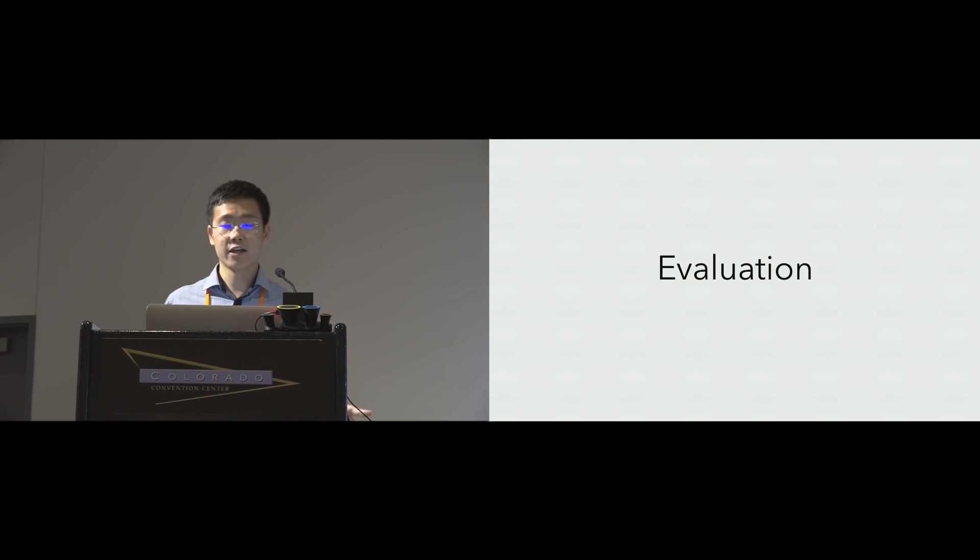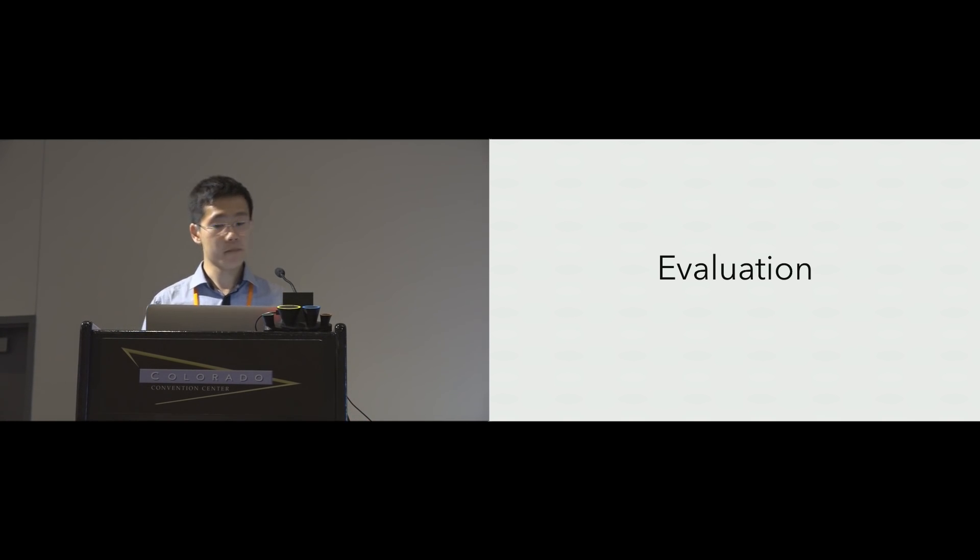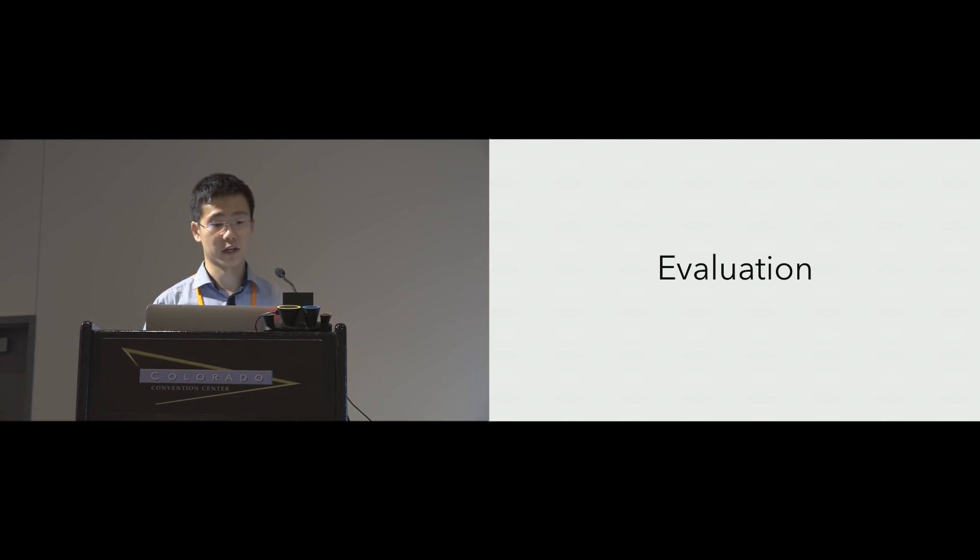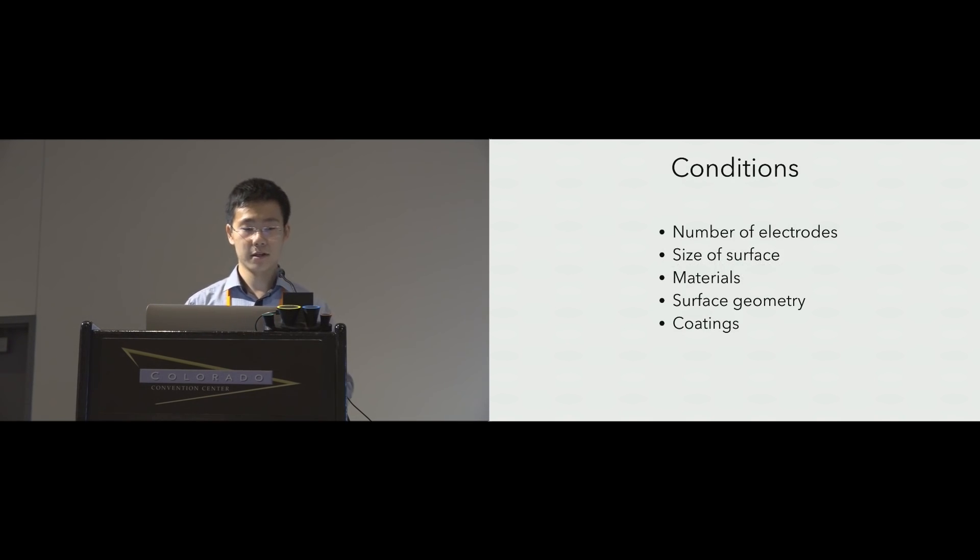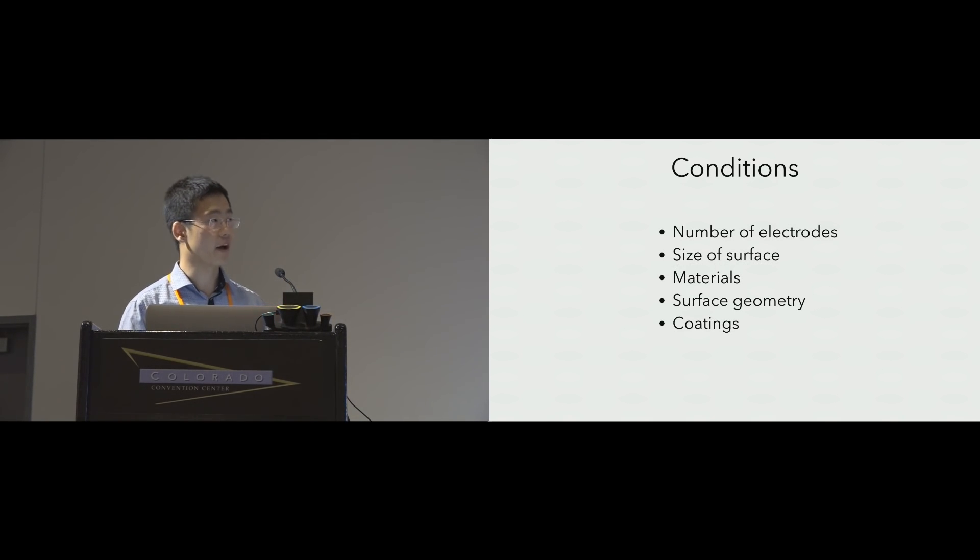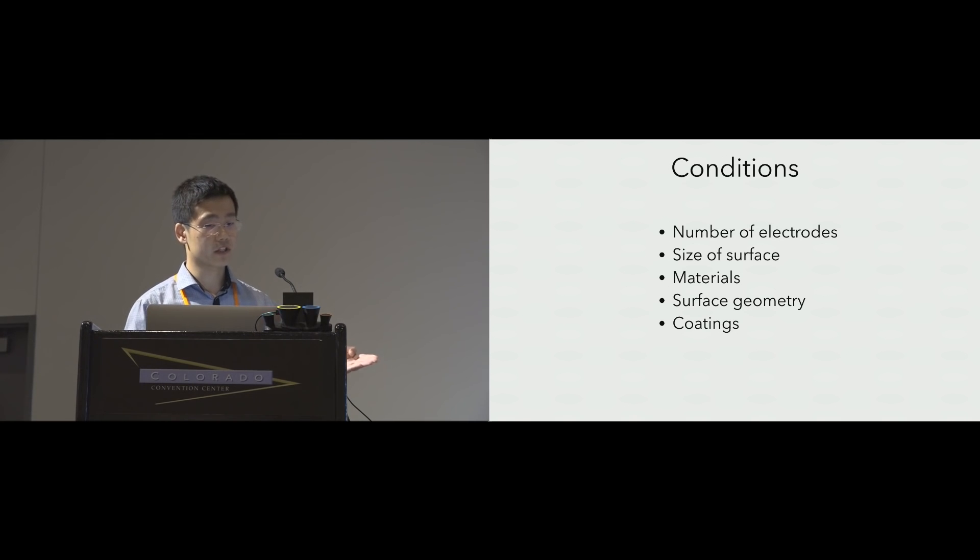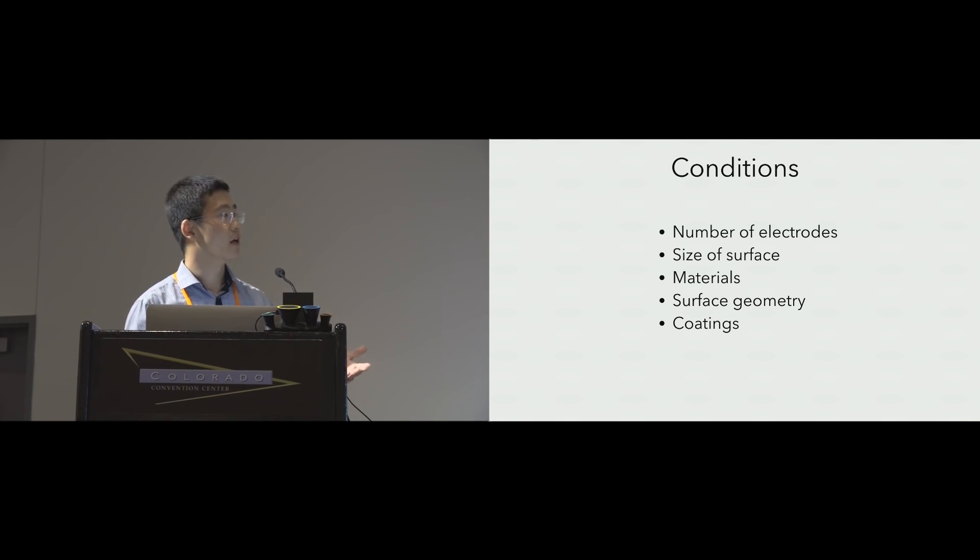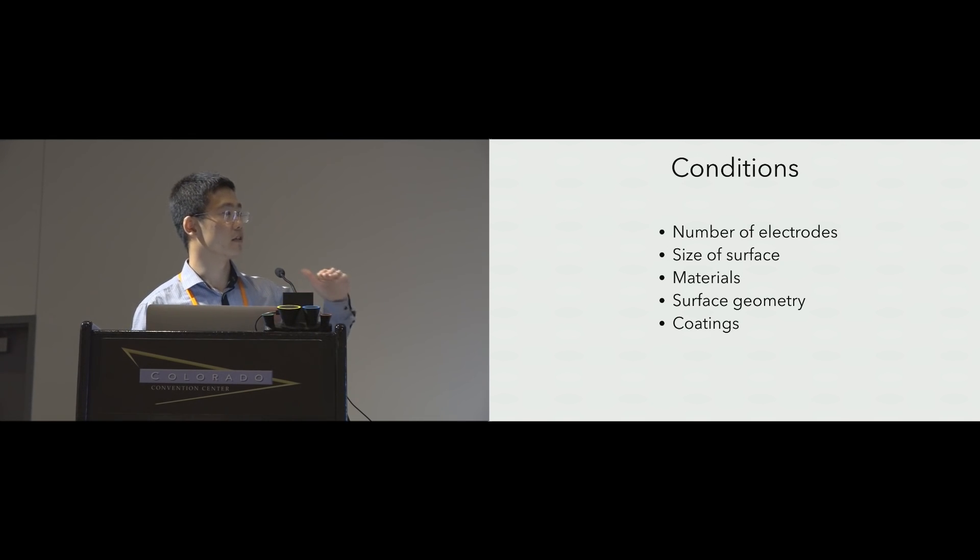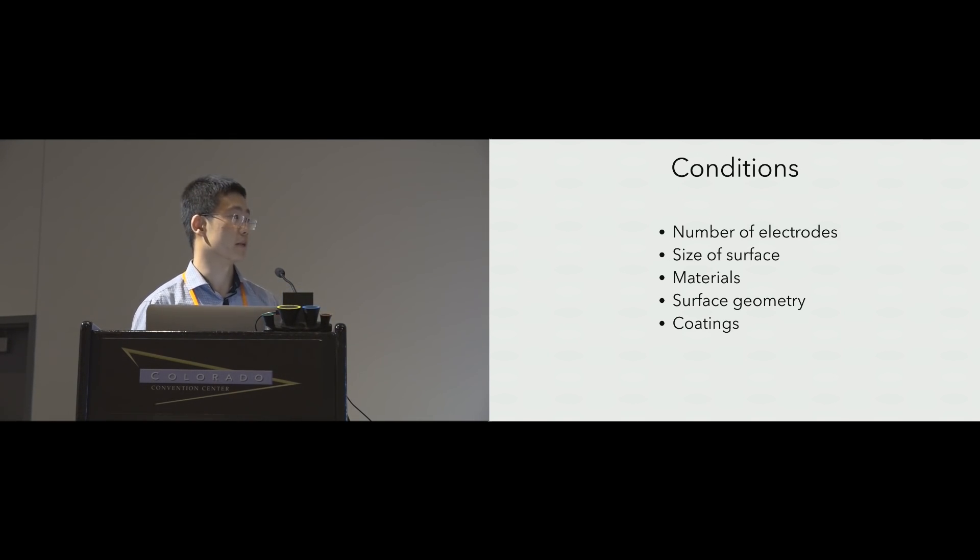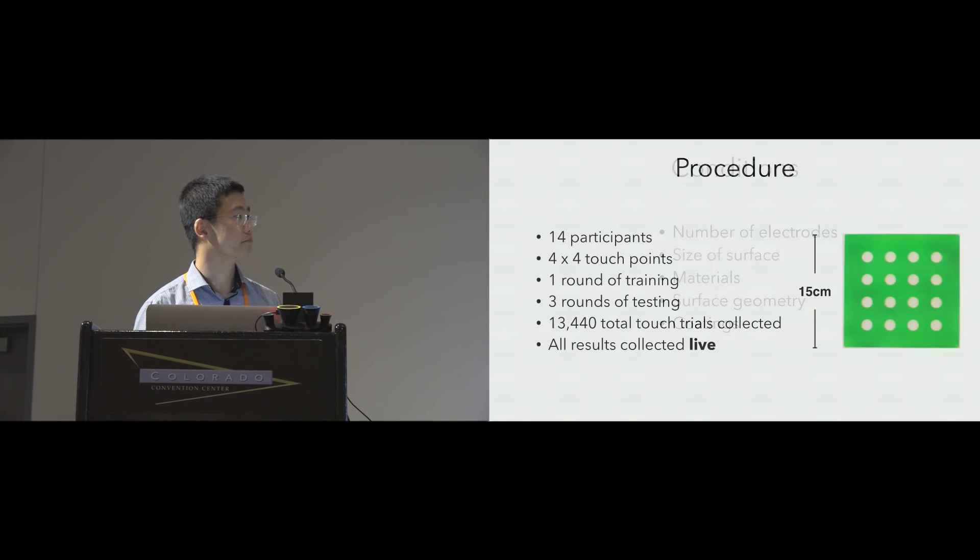We ran a user study to evaluate Electric. For the time being, let me share with you some high-level results. But please refer to the paper for more detail. We tested five different design factors of interest: number of electrodes, different size of surfaces, different conductive material, three surface geometries, and different isolated top coating on top of those conductive materials.